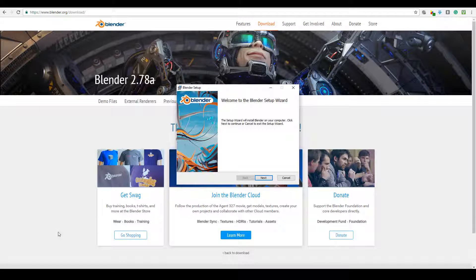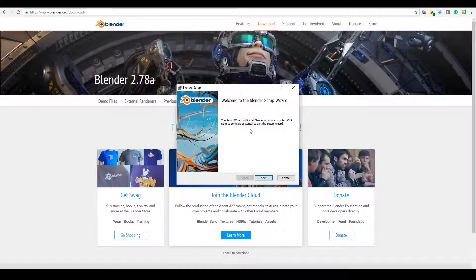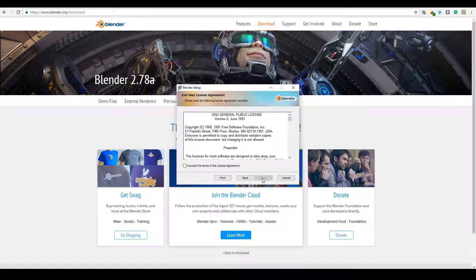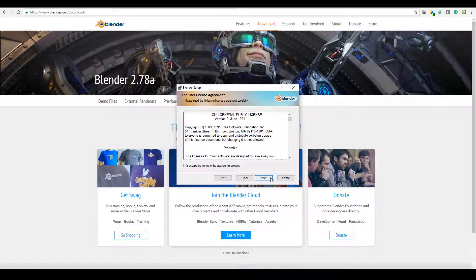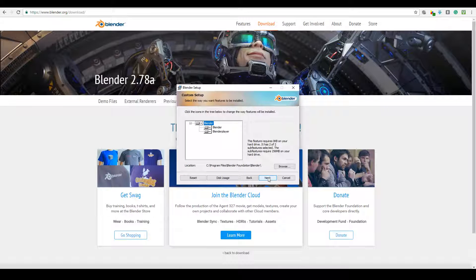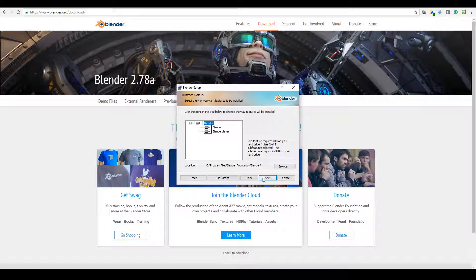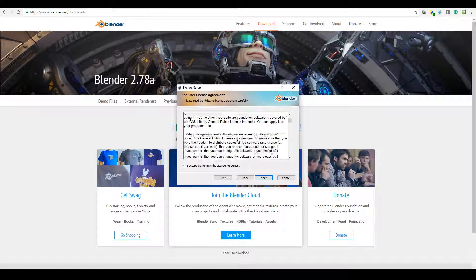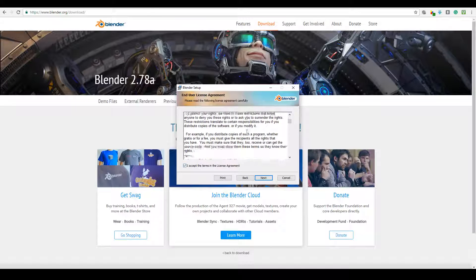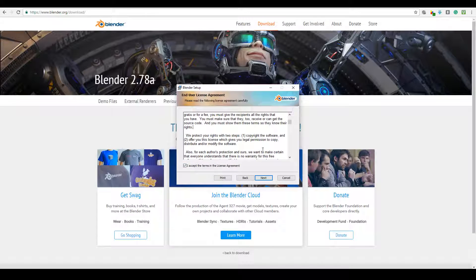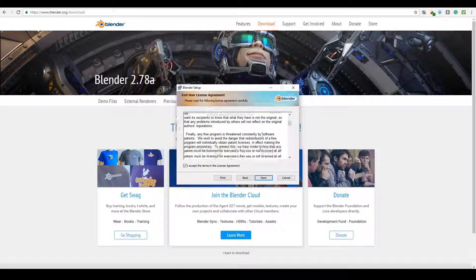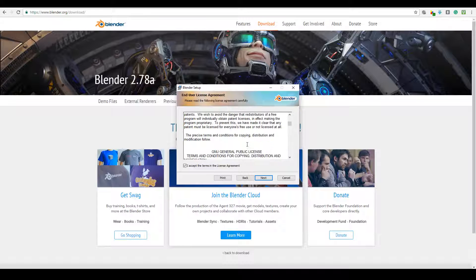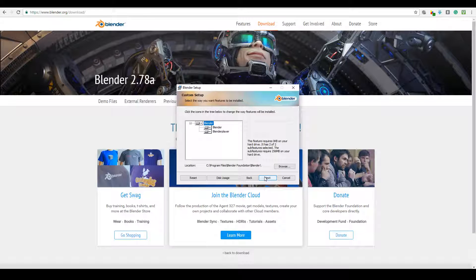Once you click the installer you'll see this Blender setup wizard. Just go ahead and go next and use the default. Accept the terms and conditions. Obviously it's always better to read that, but since I've been using Blender for a while I'm quite happy with the terms and conditions, so I'm going to go ahead.